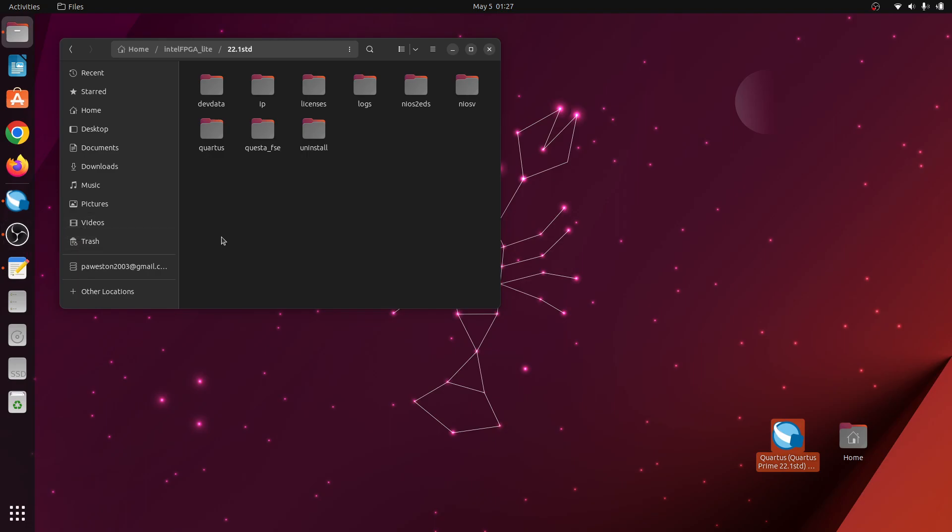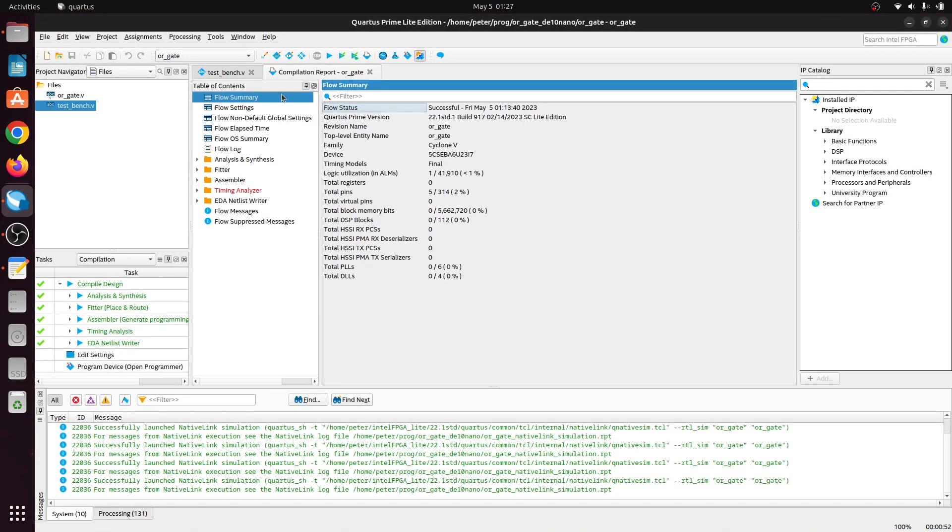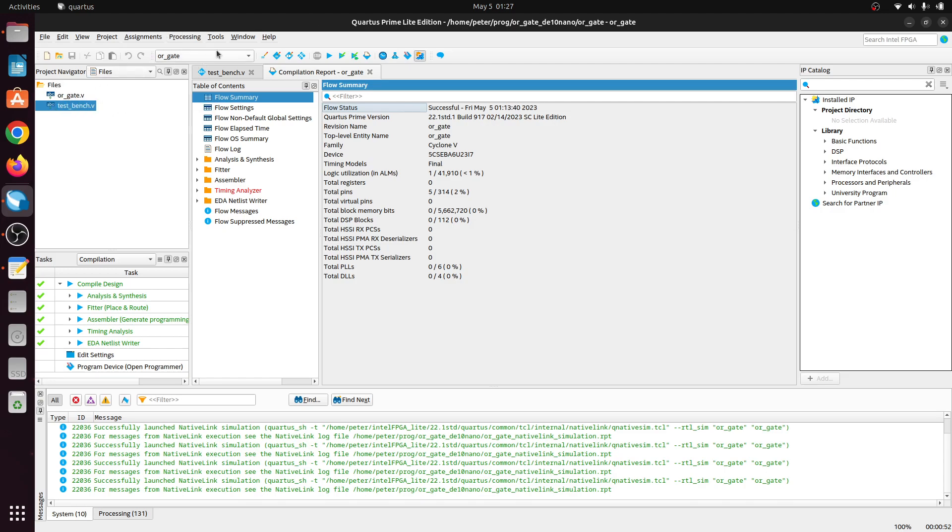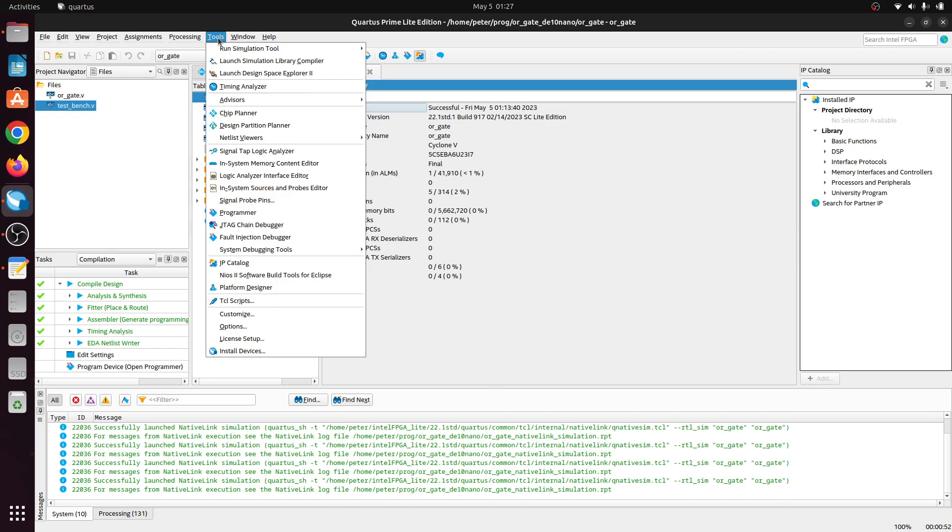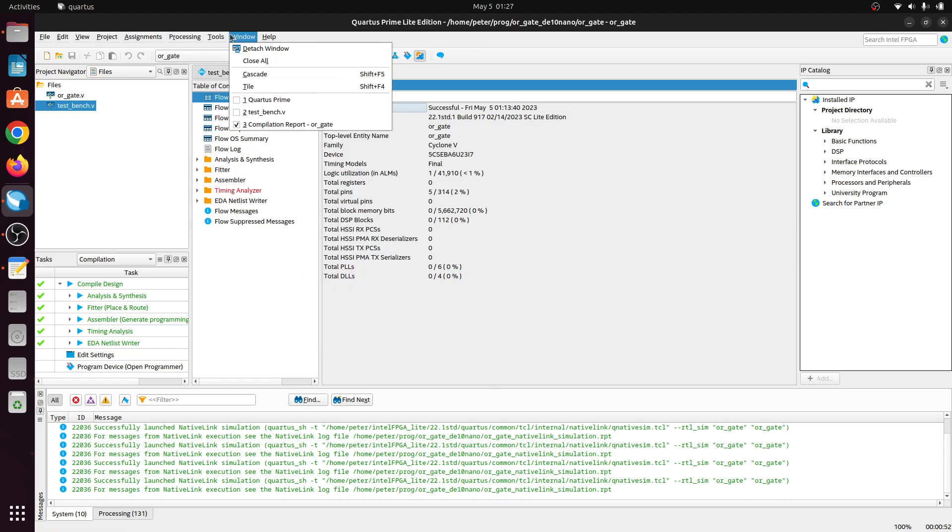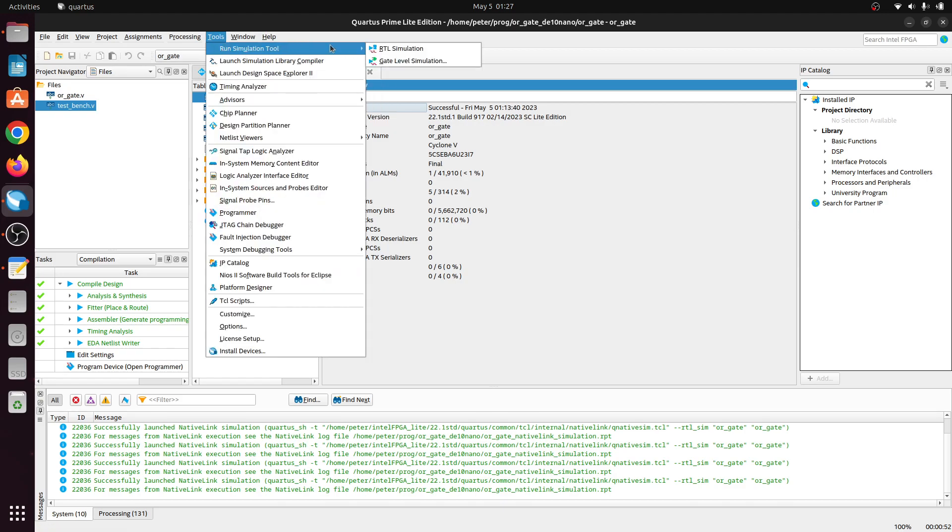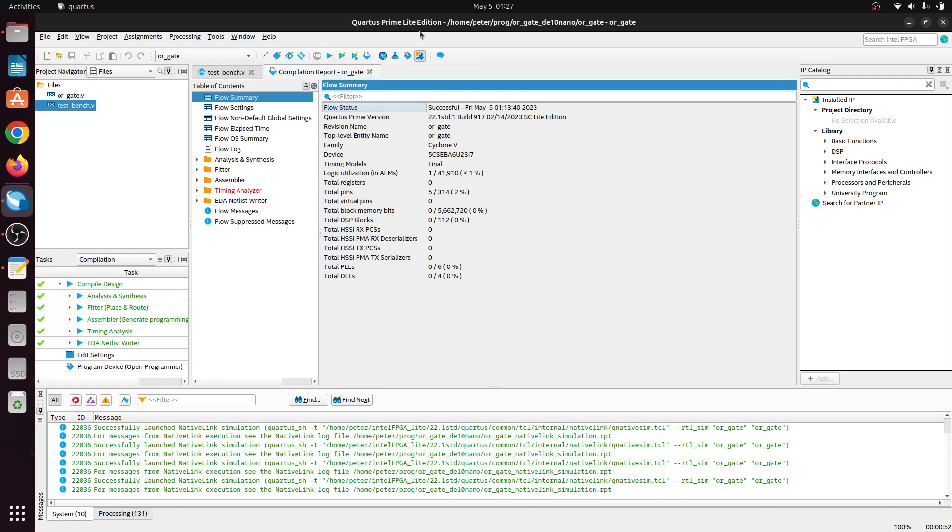Hi there. I've installed Portis Prime Lite on Ubuntu and set up a very simple test file in Verilog. When you go to Tools, Run Simulation Tool and RTL Simulation, nothing happens. Everything looks like it's running, but nothing happens. So I found that you needed a license, which is a free license for the Cuesta Simulation Tool.